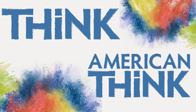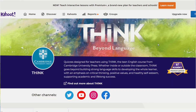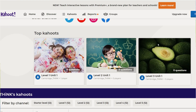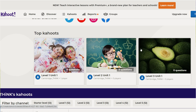Well, I've got some good news for you. Both the Think and the American Think series from Cambridge University Press now have a corresponding Kahoot quiz which covers the core vocabulary and grammar of that unit.